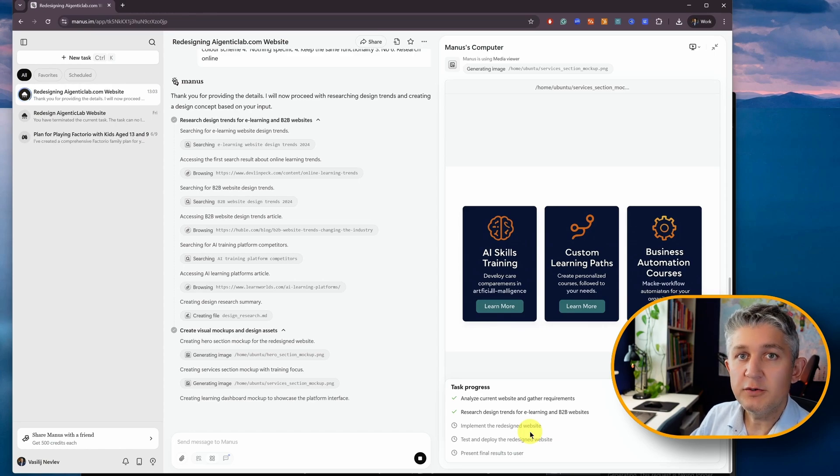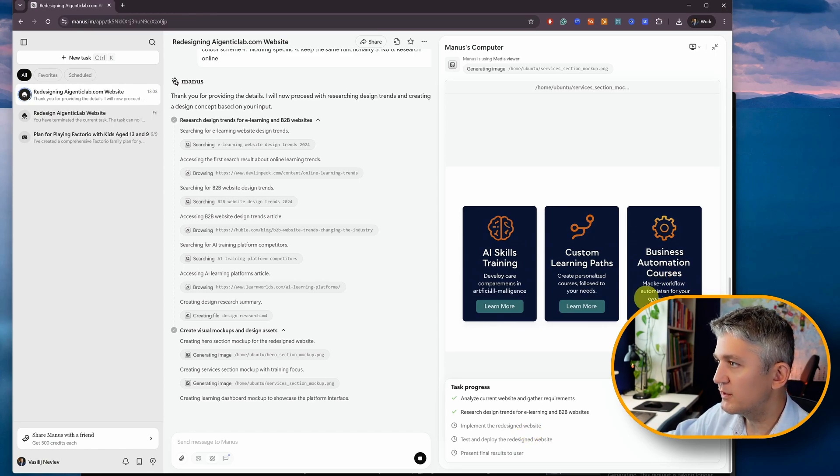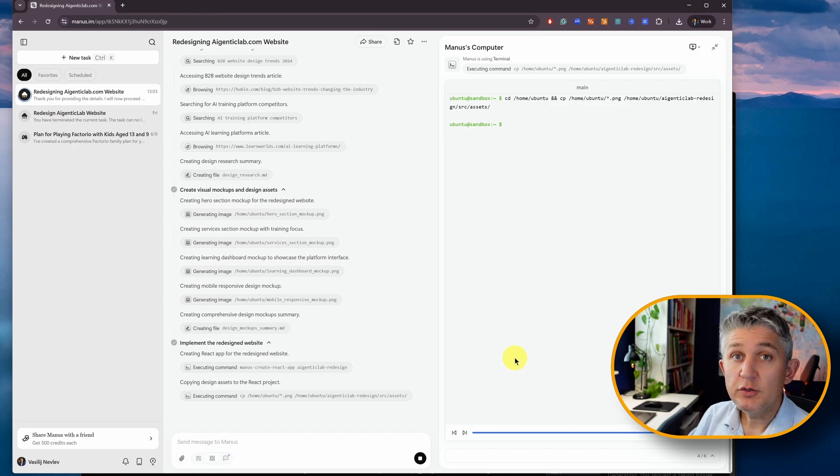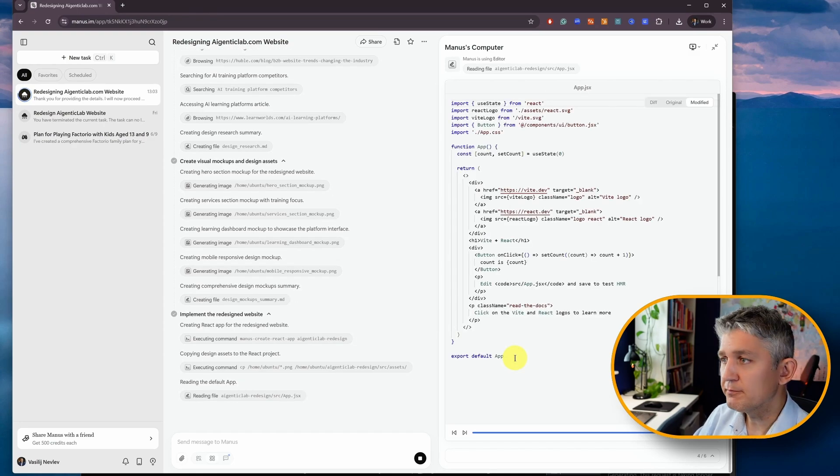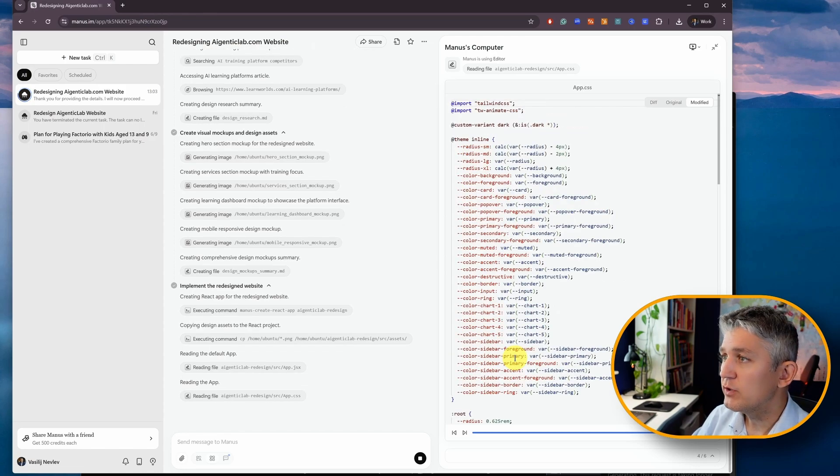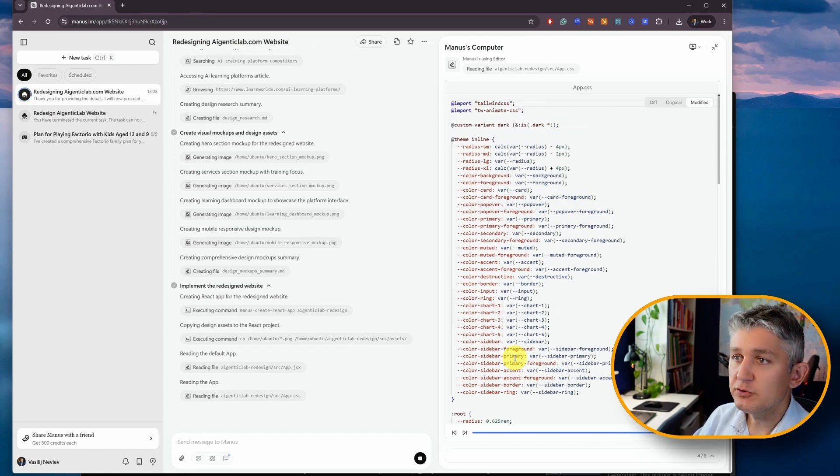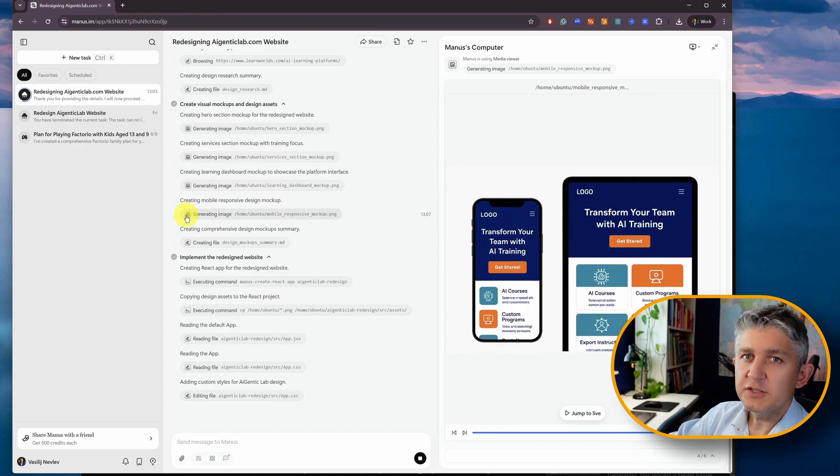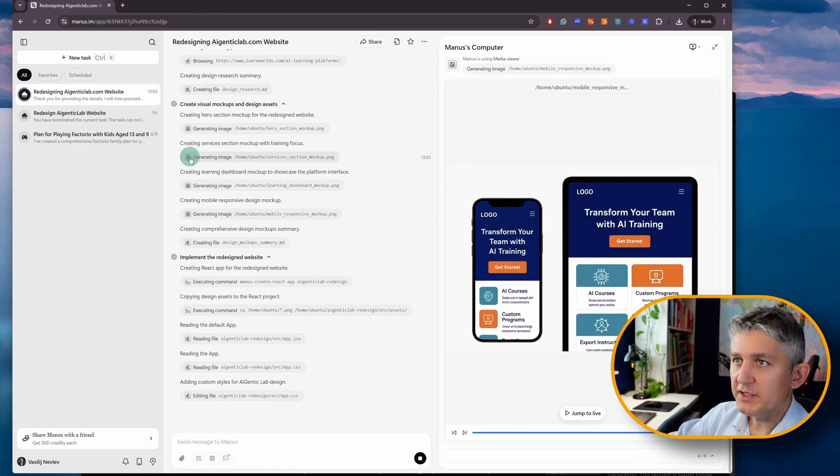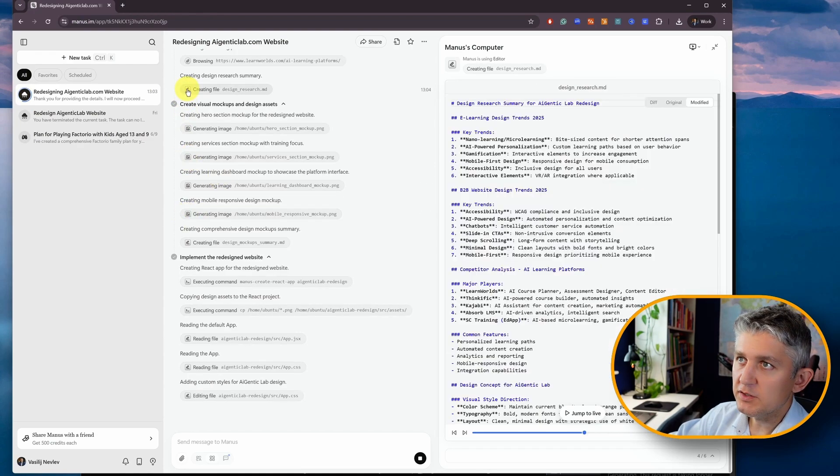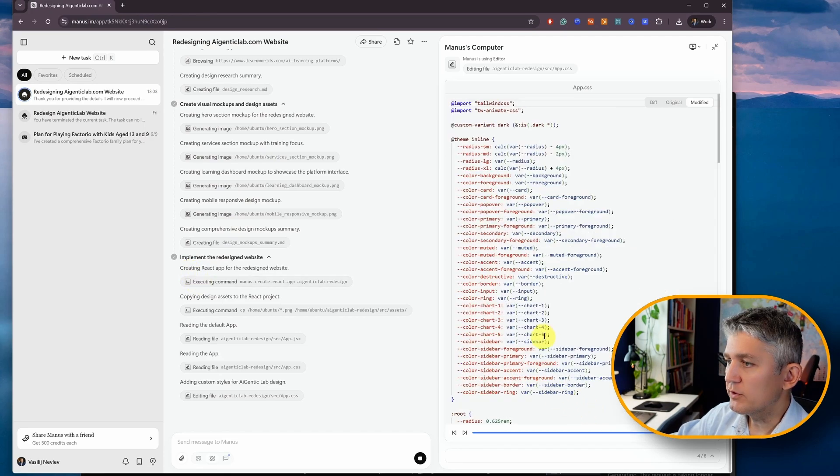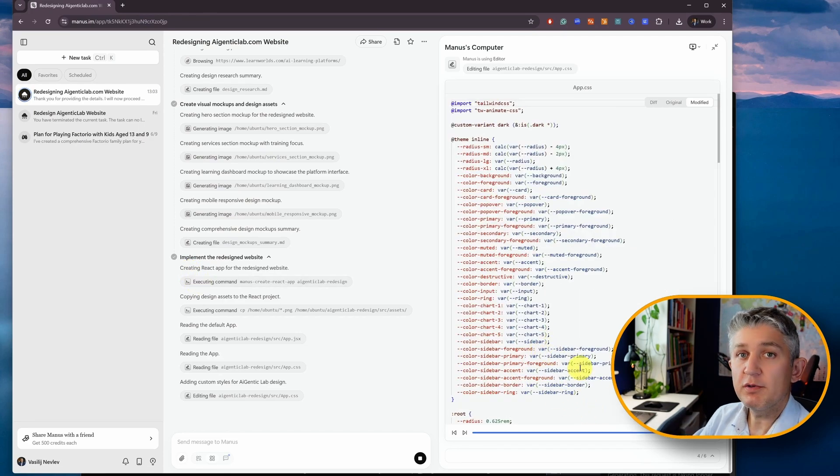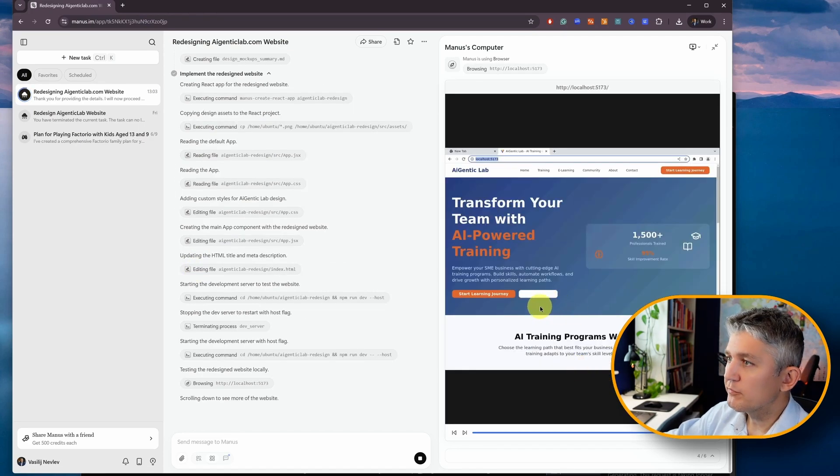It's going through the process of generating various images for the website. You can see some of them have a bit of artifact. Made the choice to implement the website as a React application. So it's initiated a project. It initiated the code. And started implementing the actual design that it has come up with as a React application. Each individual file that it publishes in the chat can be opened in its preview window just by clicking on the output. And if you want to jump live, just press the jump live button.